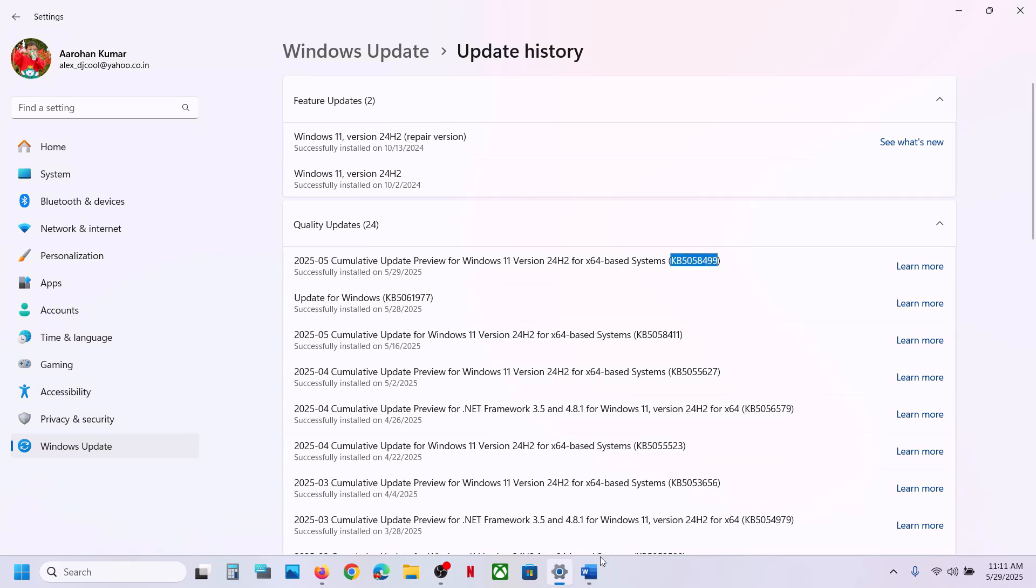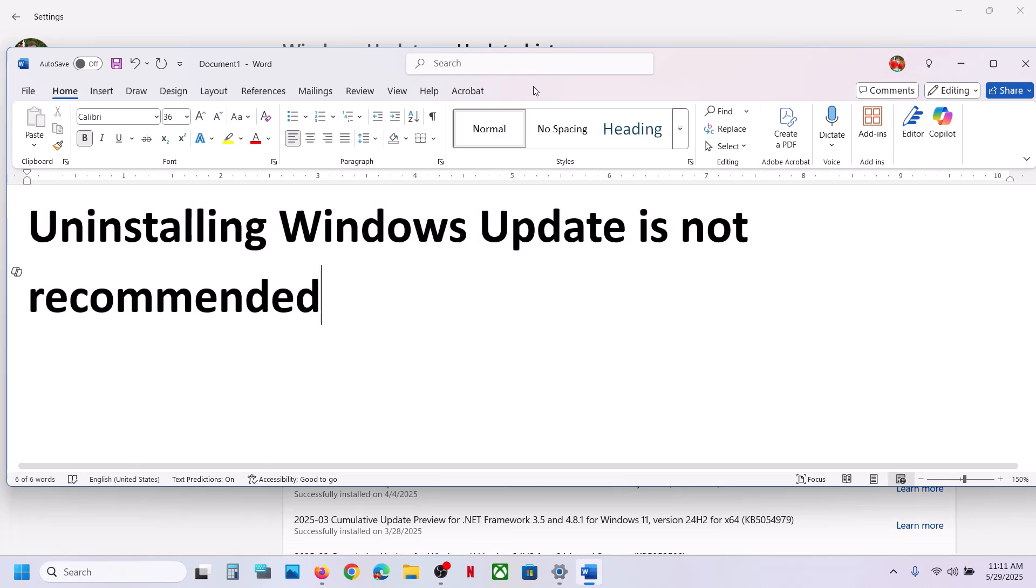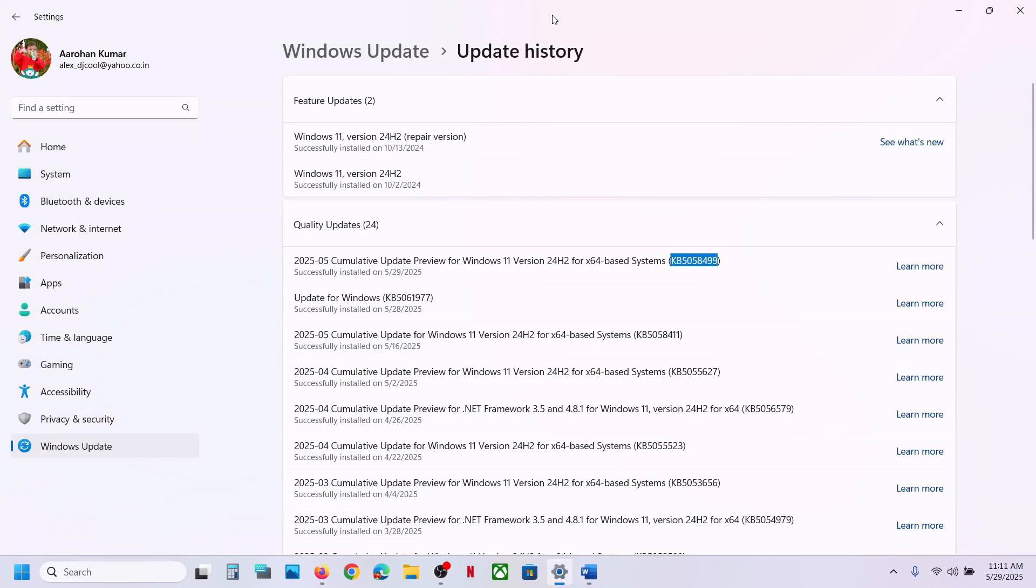Now let me inform you, uninstalling Windows updates is not recommended. But if you're facing any problems after installing this update and want to uninstall it, then please follow the steps shown in this video.